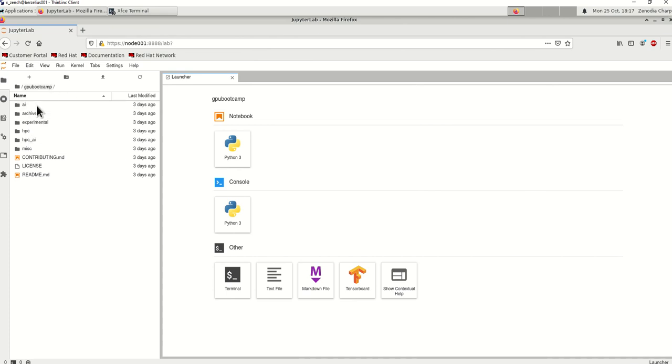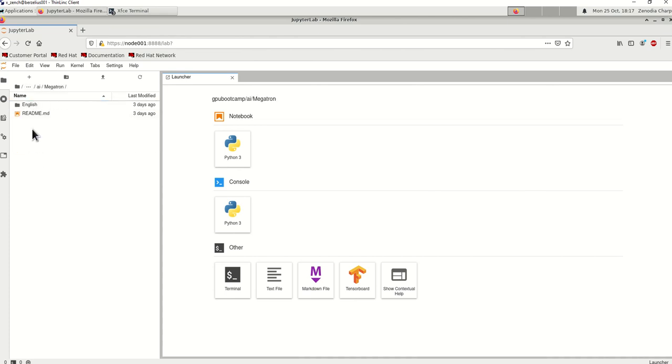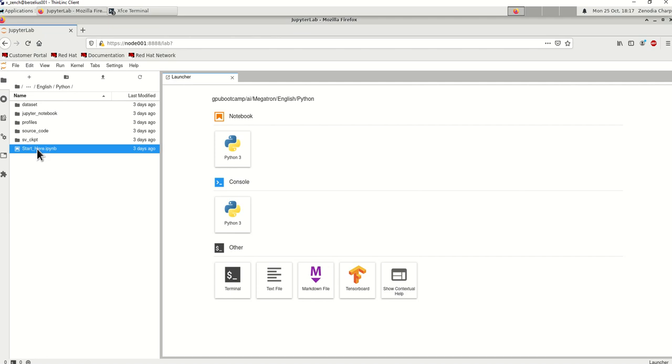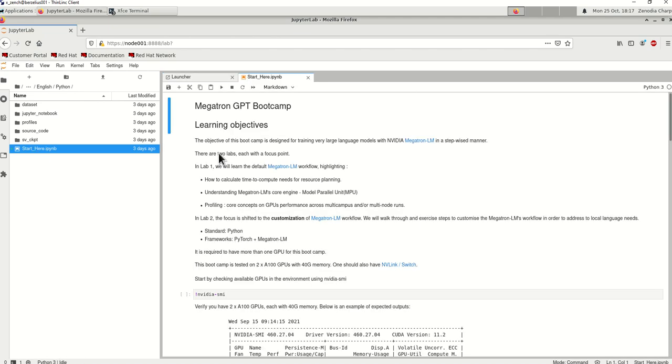AI, Megatron, English, Python, start here. If you are seeing this, that means that you are ready to do the labs. Let's see.